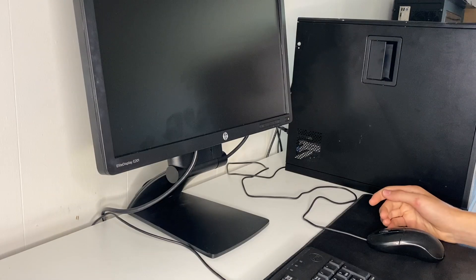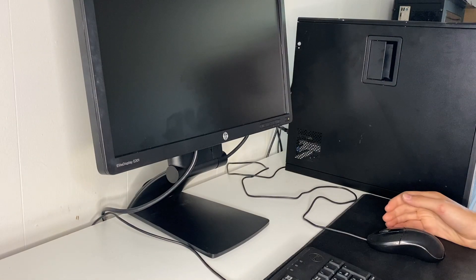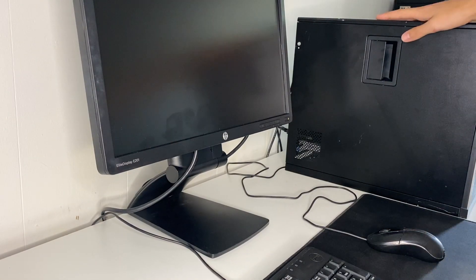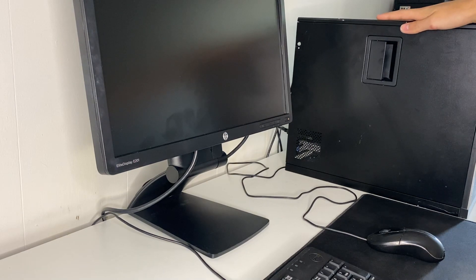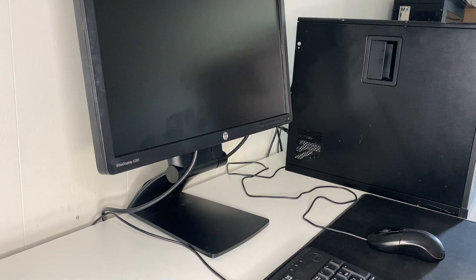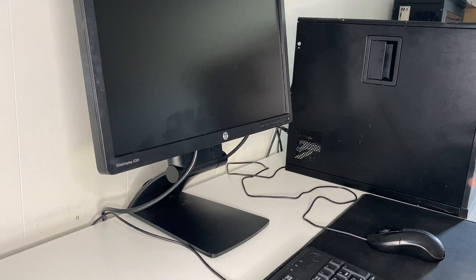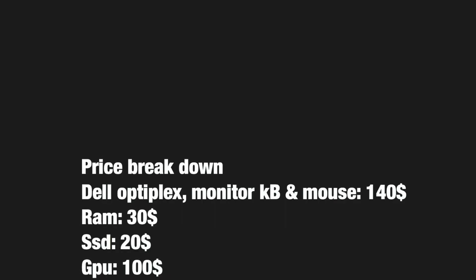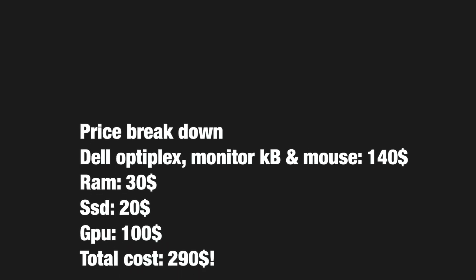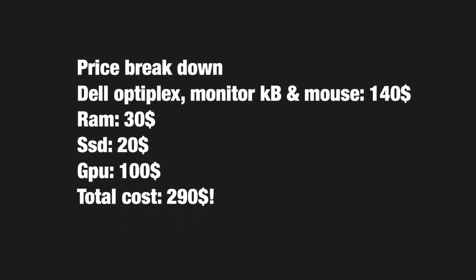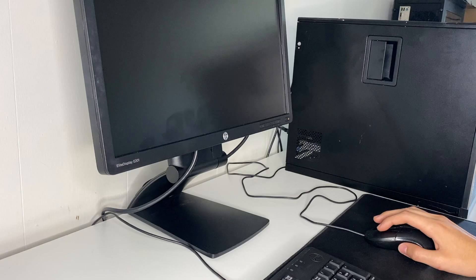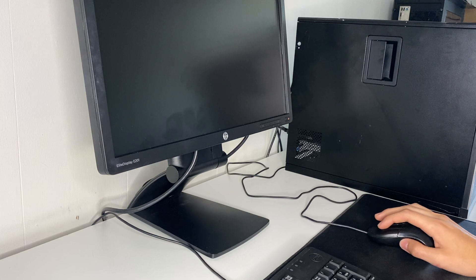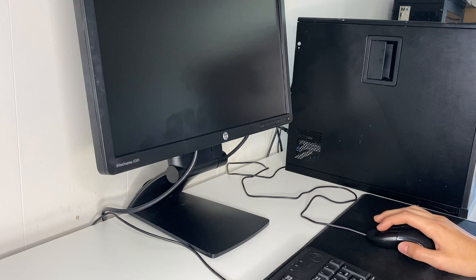All right, so as you saw from those benchmarks this Dell OptiPlex is pretty capable for the price. So I'm going to do a price breakdown up on the screen right now, but the total cost is around 300 dollars. So thank you guys for watching and tune back in.